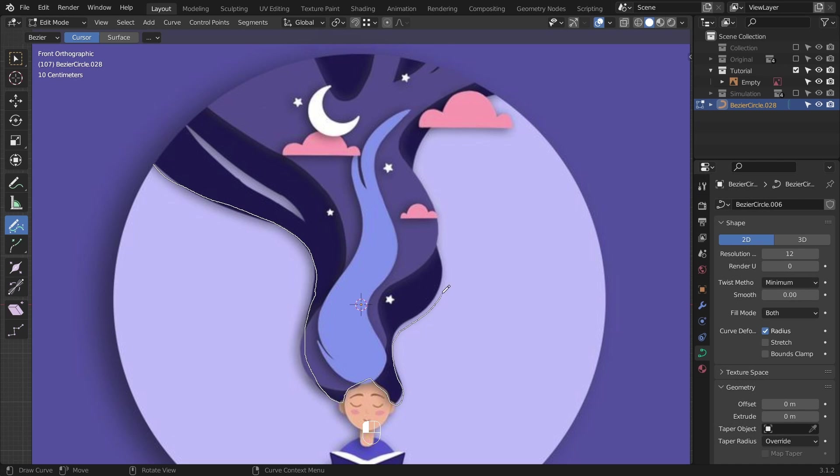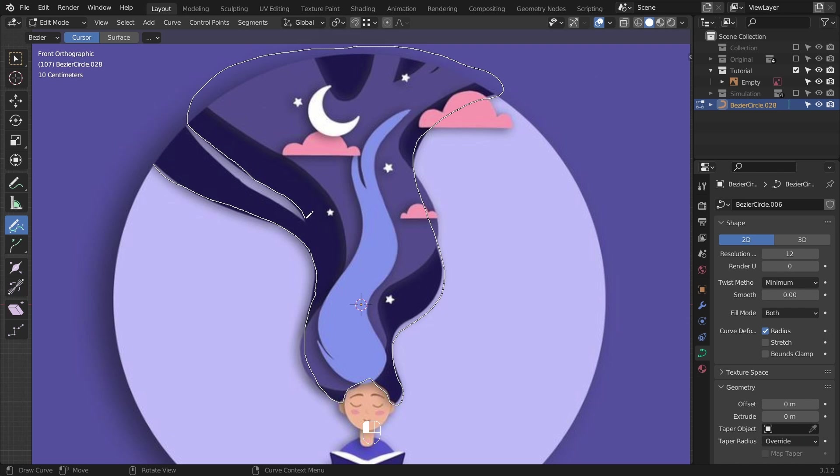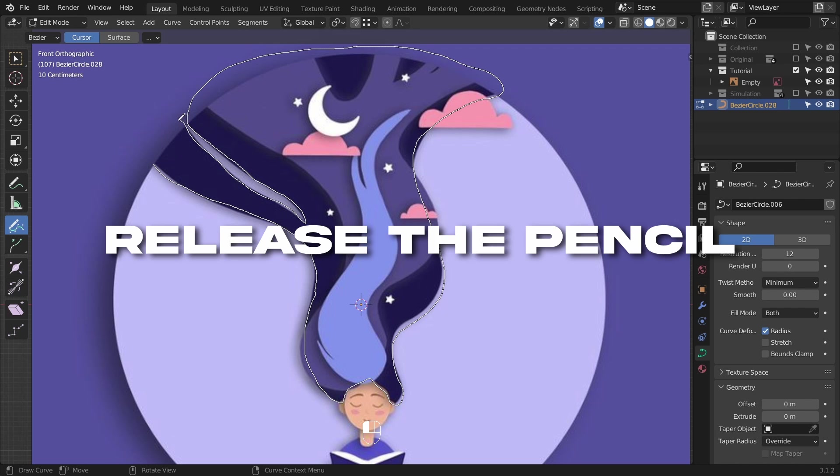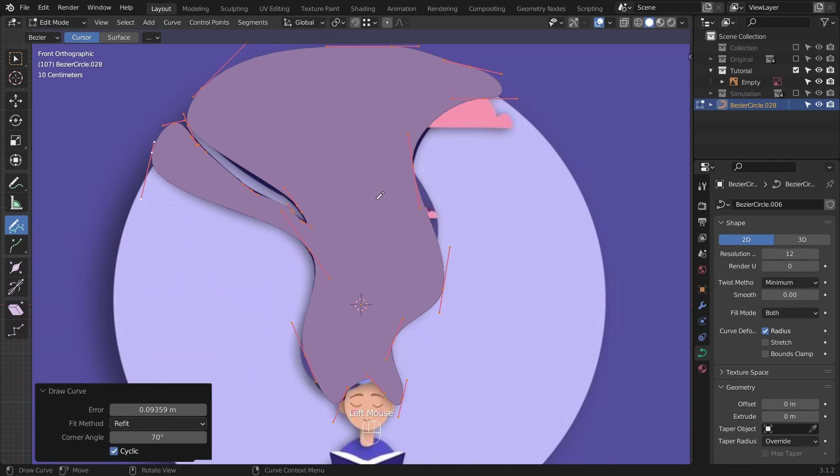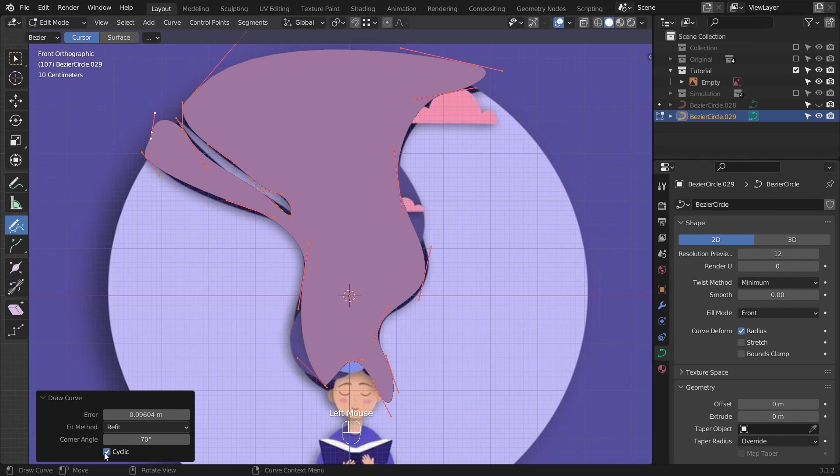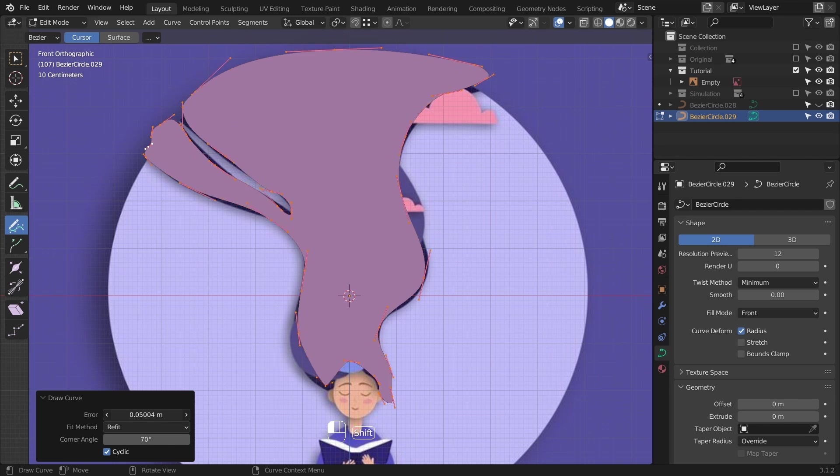It doesn't have to be perfect because the AI will fix it. No, no AI, just kidding. You're gonna fix it. When you're close to the starting point, release the pencil. Side click to join the last and the first point and you can also tweak the error slider to get different results.